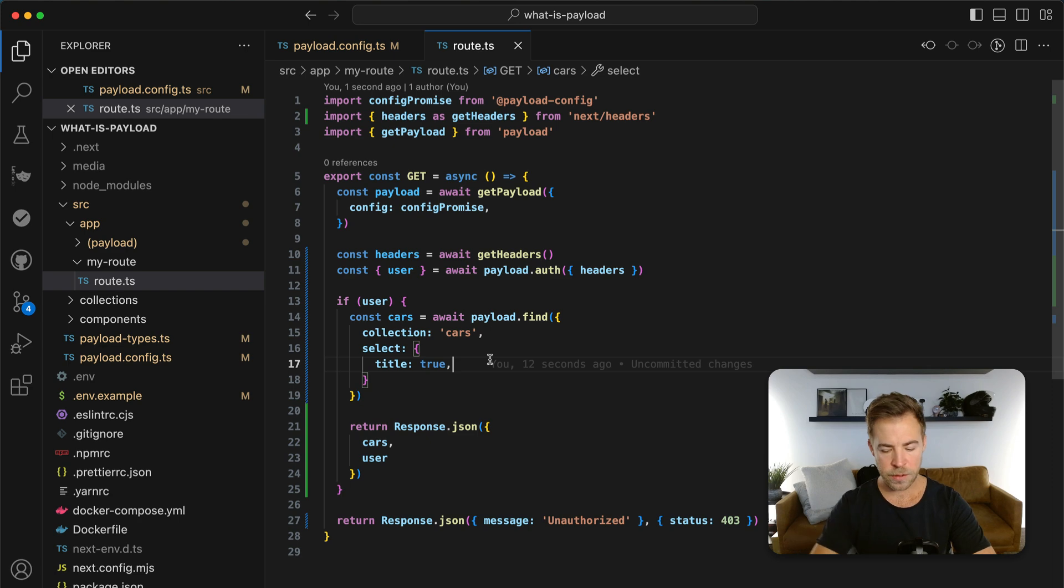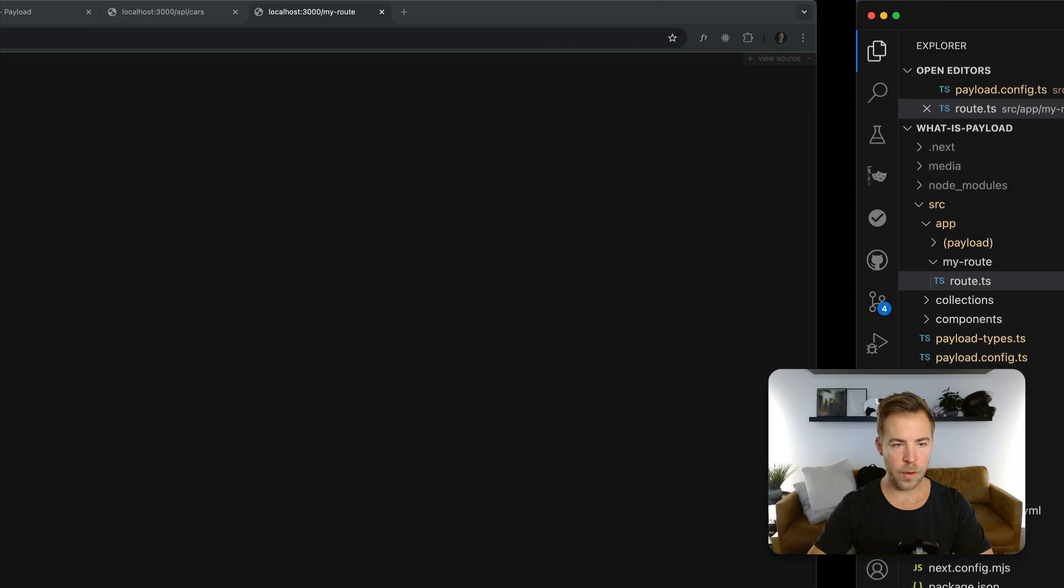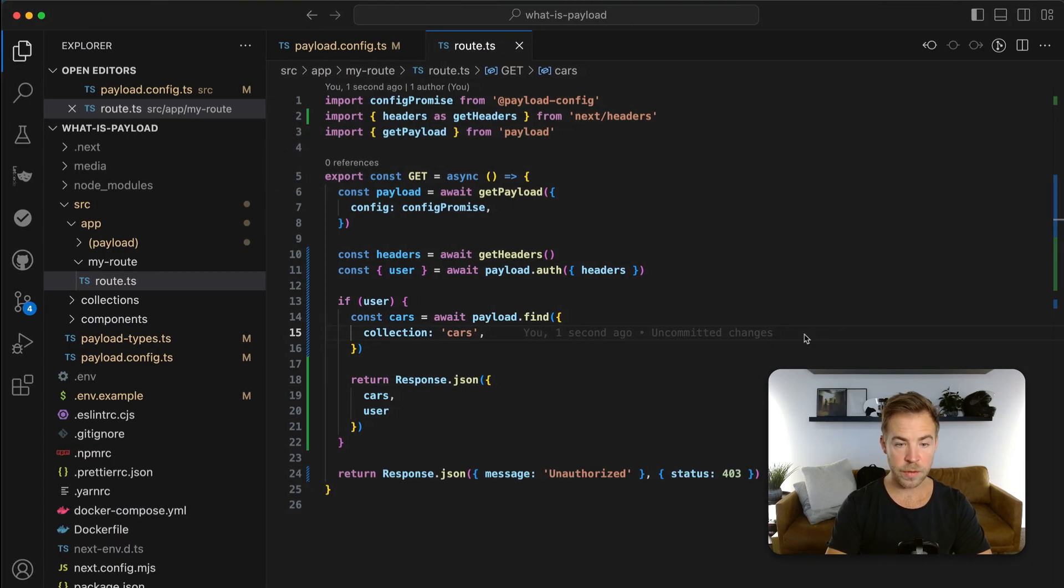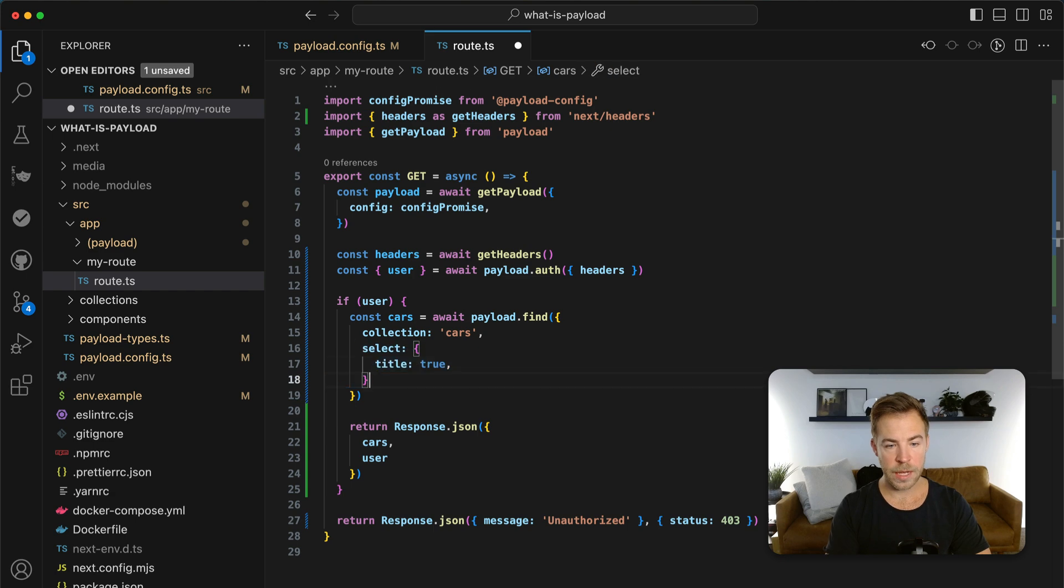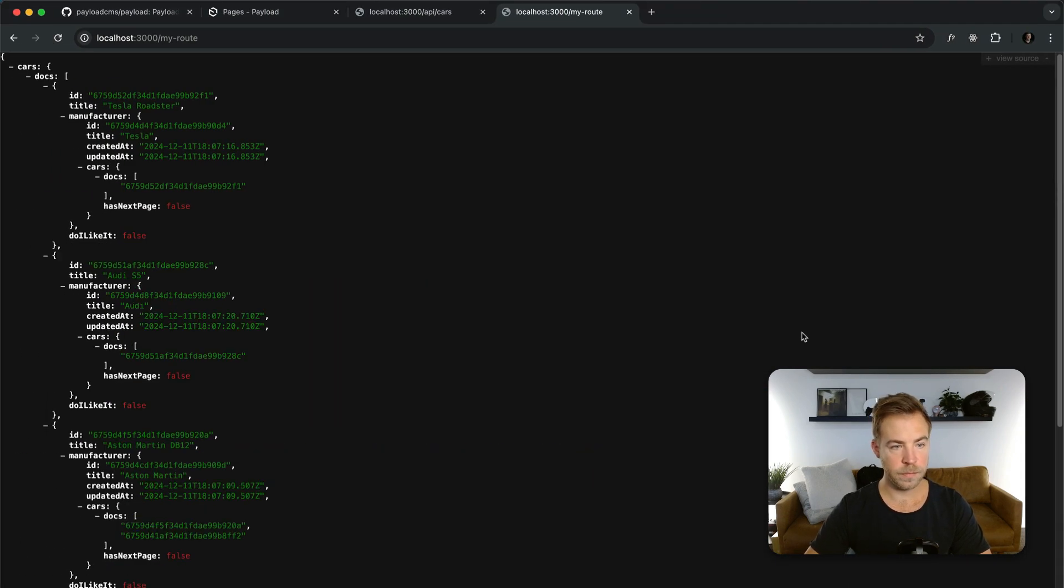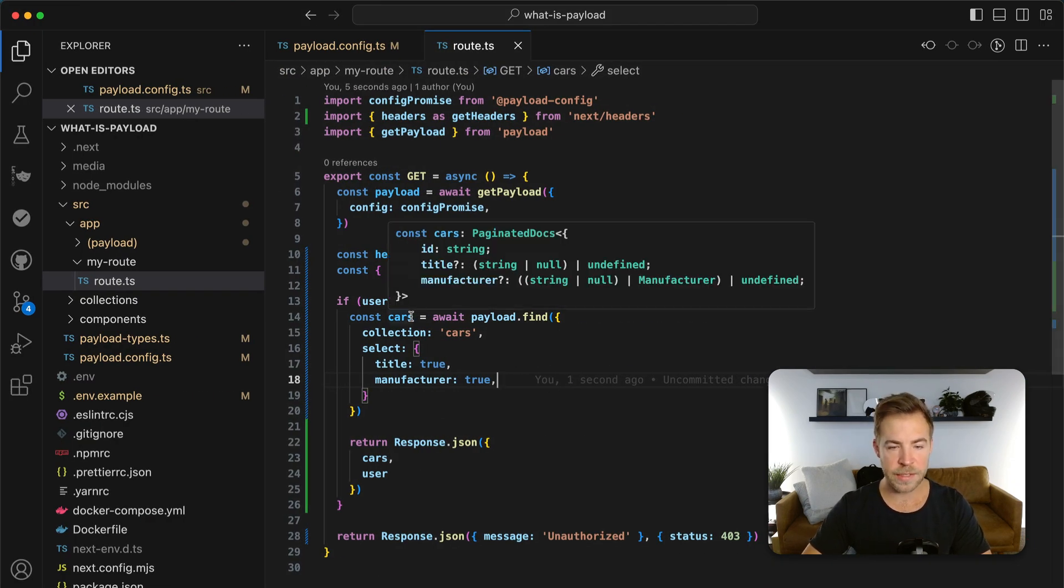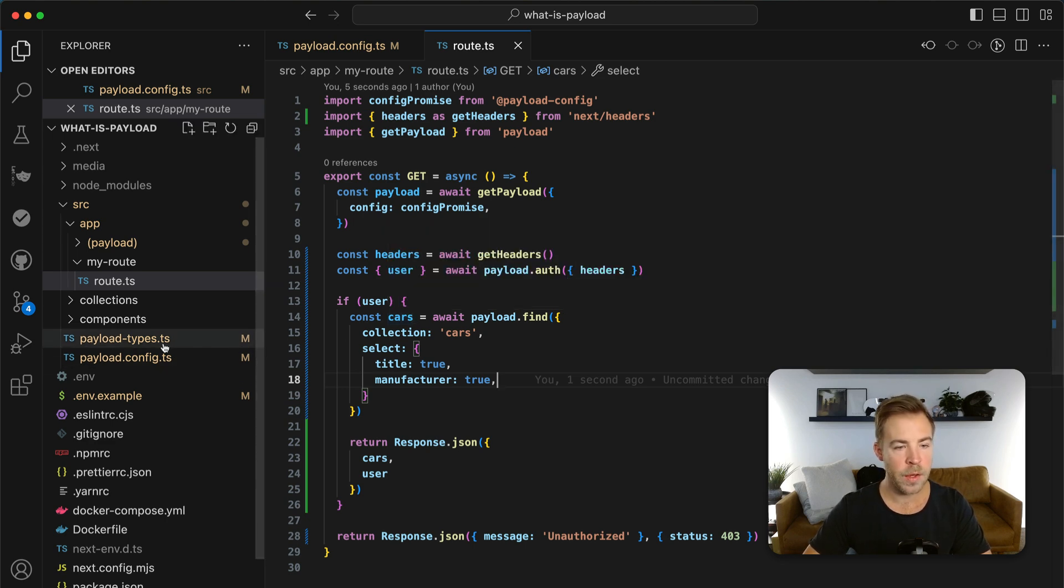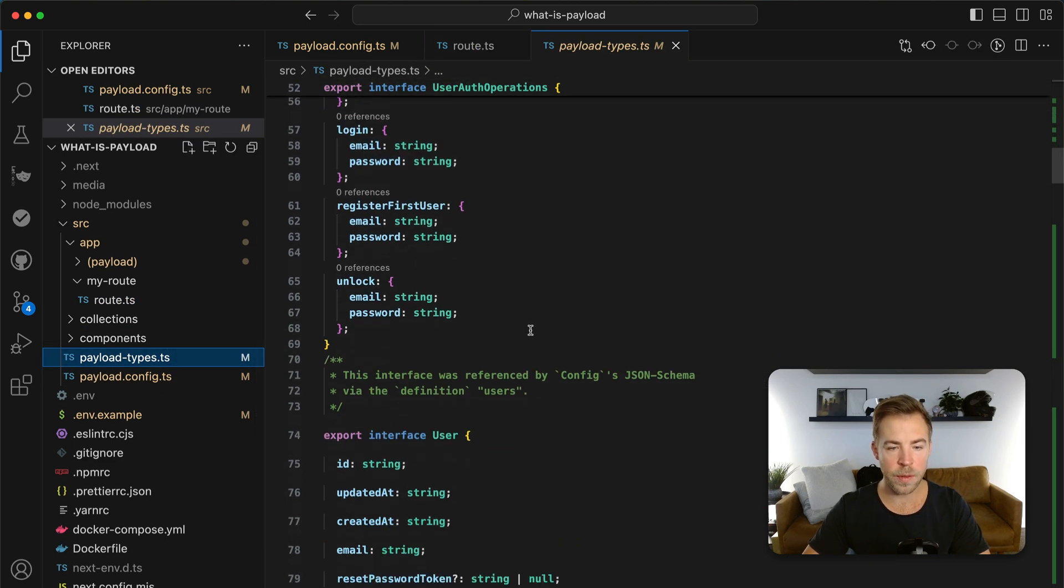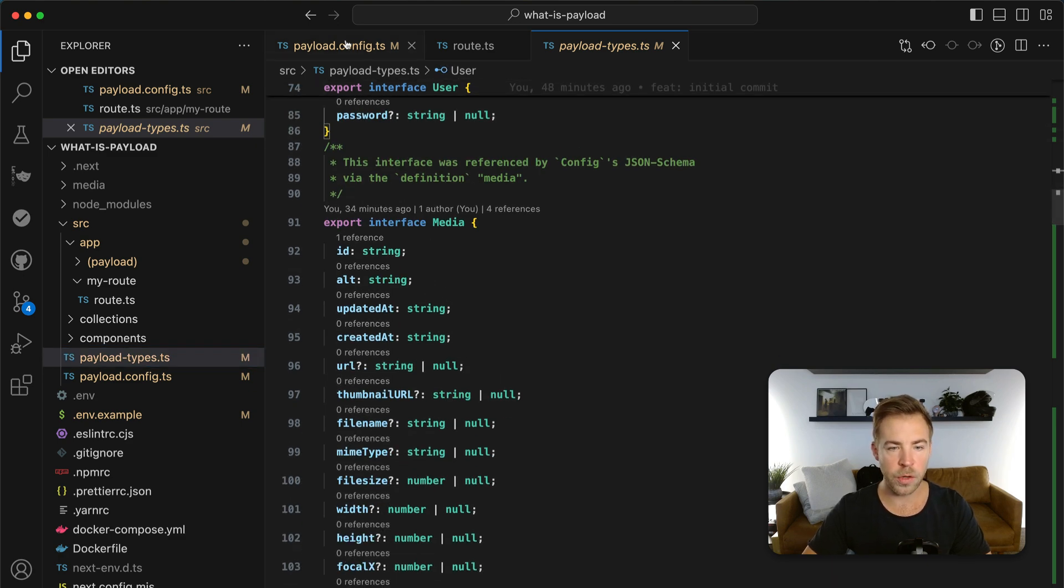And let's say I also wanted to say, let's get rid of this select actually. And then we go back over here, refresh. Now we get the full cars. If I wanted to get title and manufacturer, let's do that. Title manufacturer true. Just like that. Title and manufacturer. And this is all typed as exactly as you would expect. So it's very bulletproof. It happens automatically. Payload types everything for you. And you can import these types and use them yourselves in your own code.